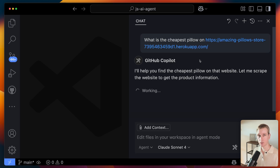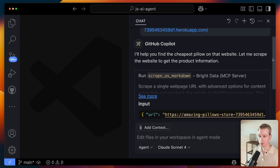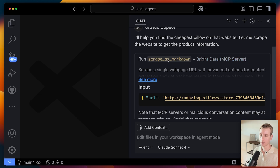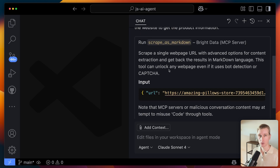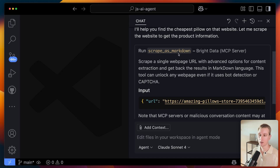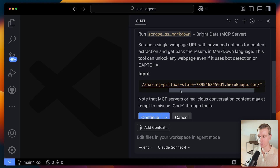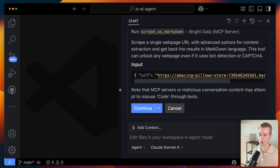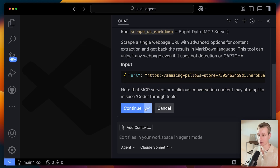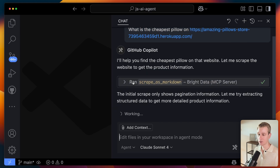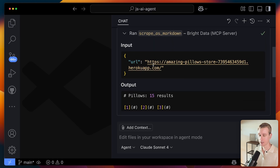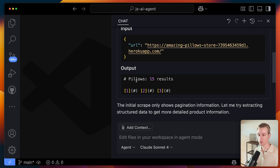This should help us get around restrictions because Bright Data is really good at that. Here the agent says "I'll help you find the cheapest pillow" and it decided to run the Scrape as Markdown tool contributed by this MCP server. A tool is like a function — it can have inputs. This tool needs to know which URL to scrape, and the LLM also decides the value for that input. Here in GitHub Copilot, it wants me to confirm before invoking the tool, so I click continue. The tool invocation completed — it went ahead and passed the URL as input, got output from that tool, showing 15 results.